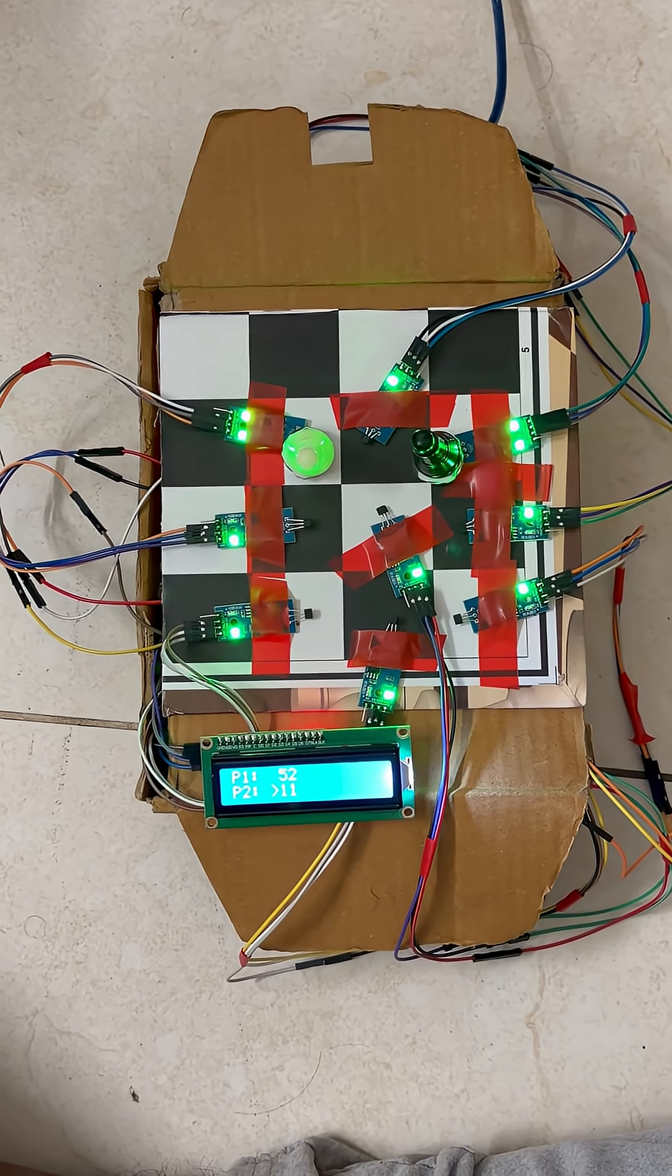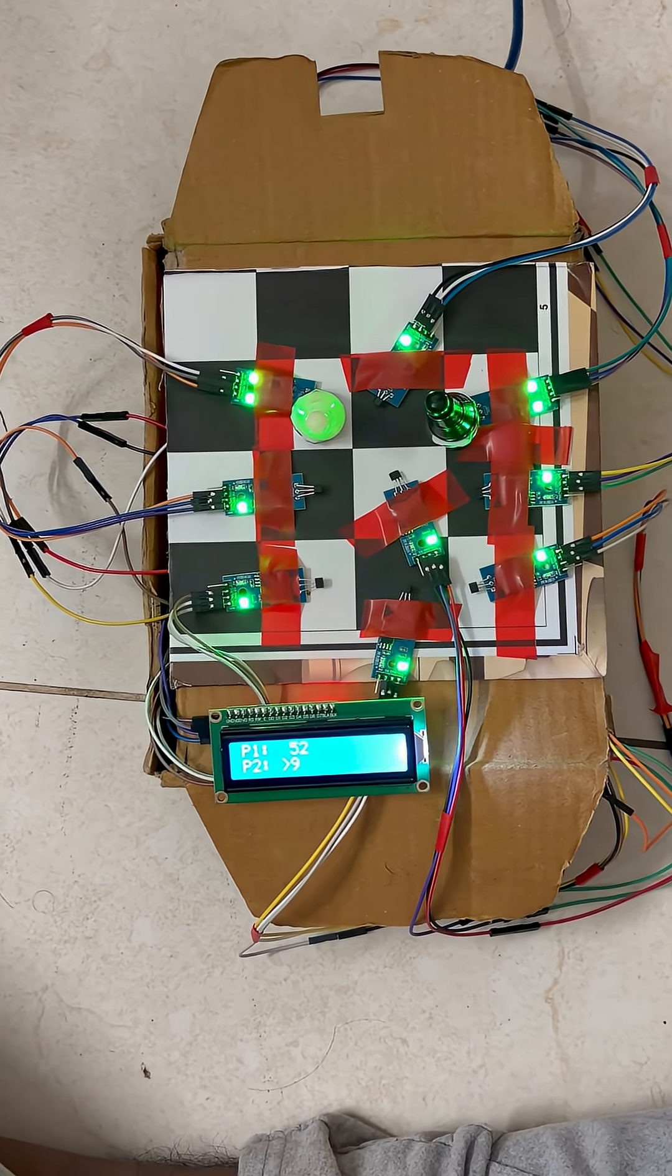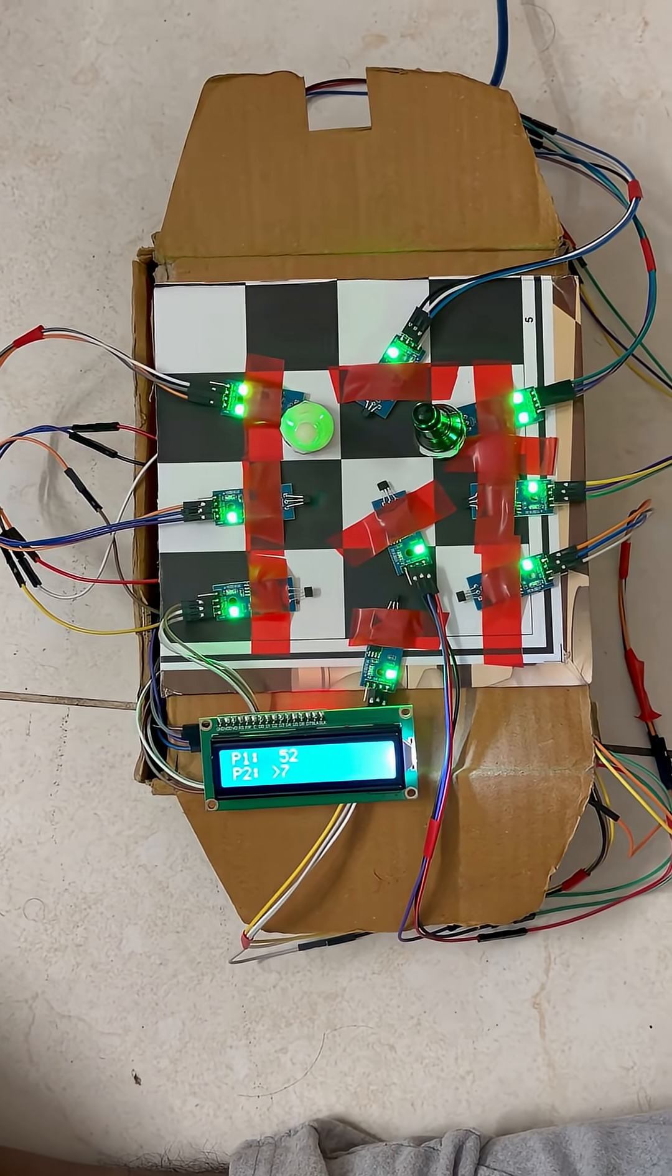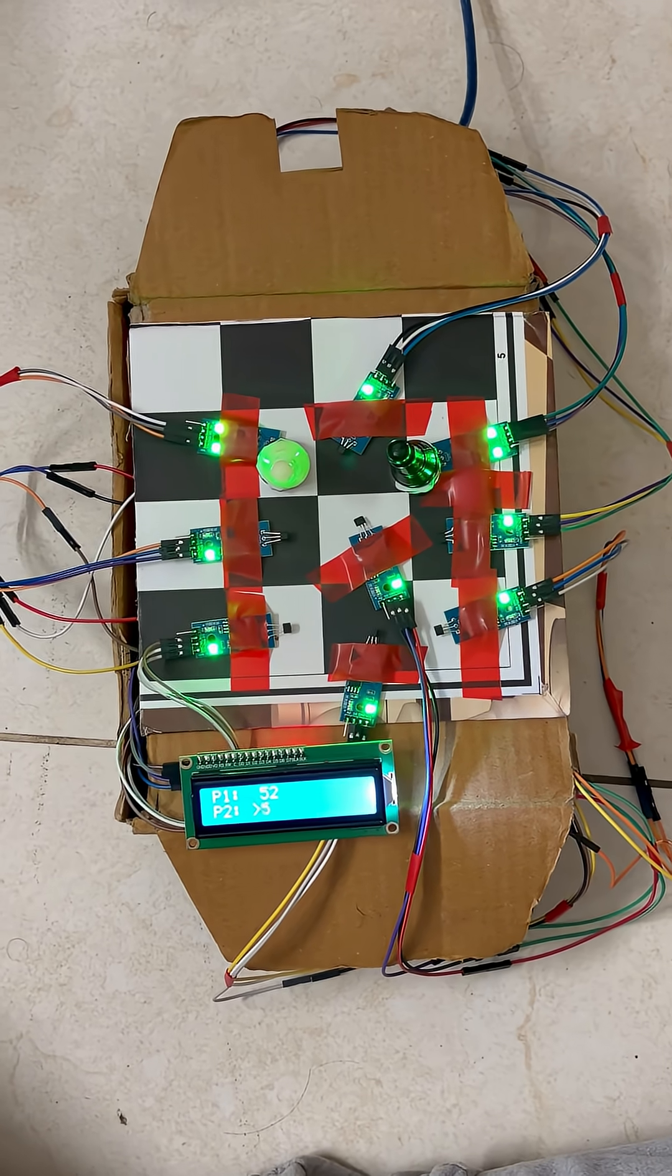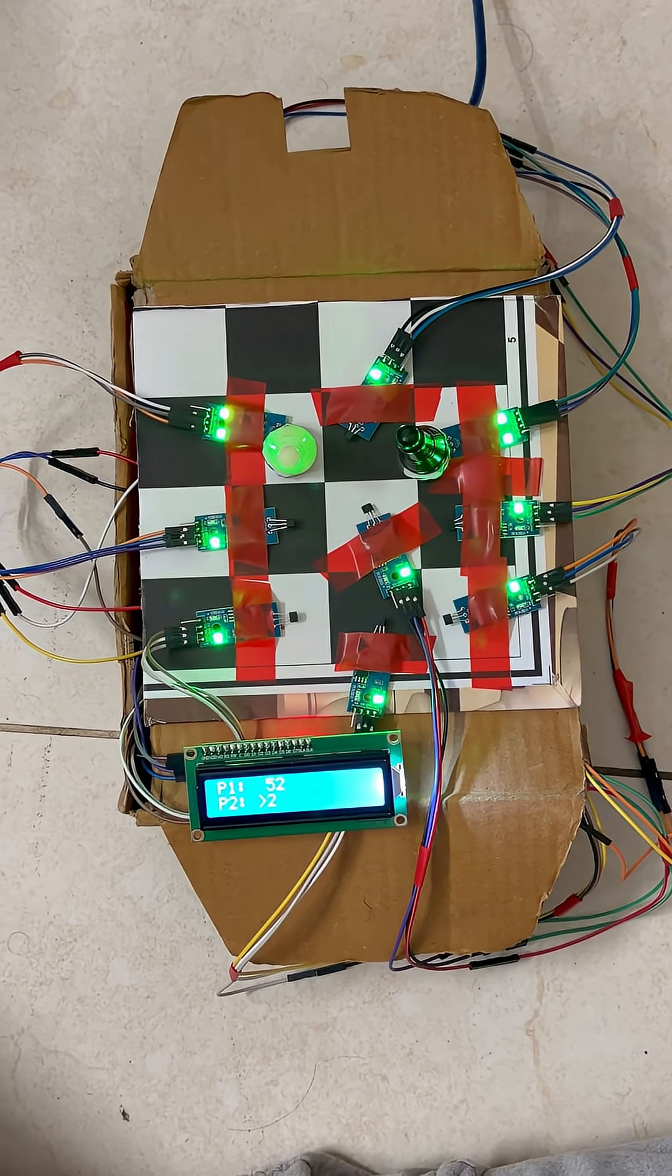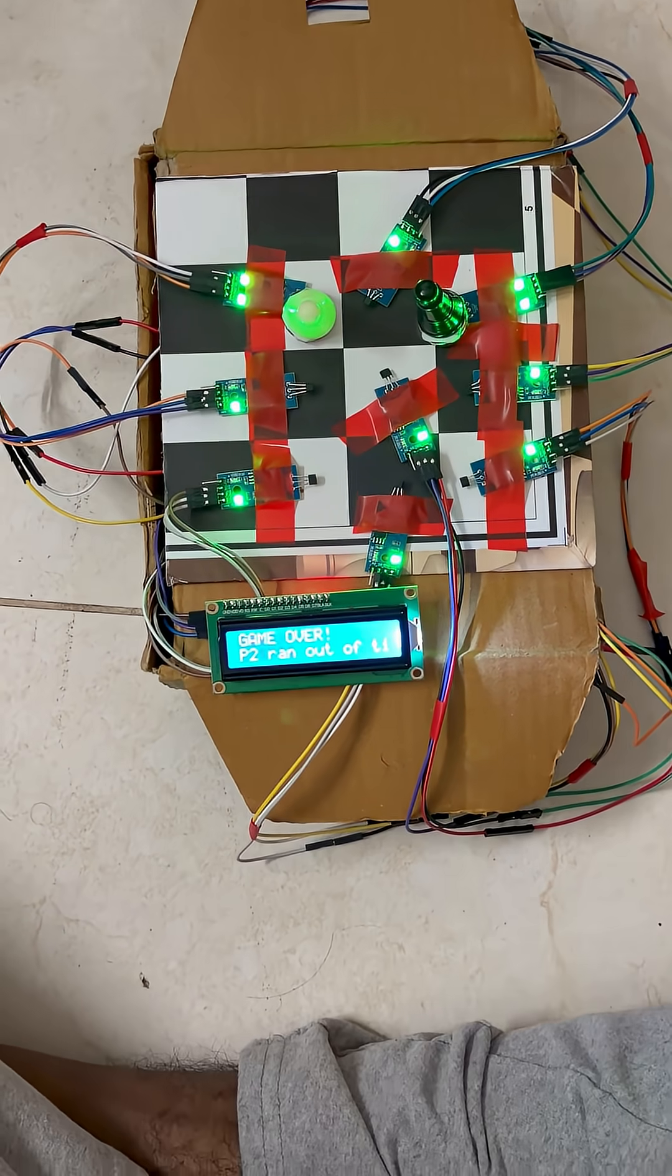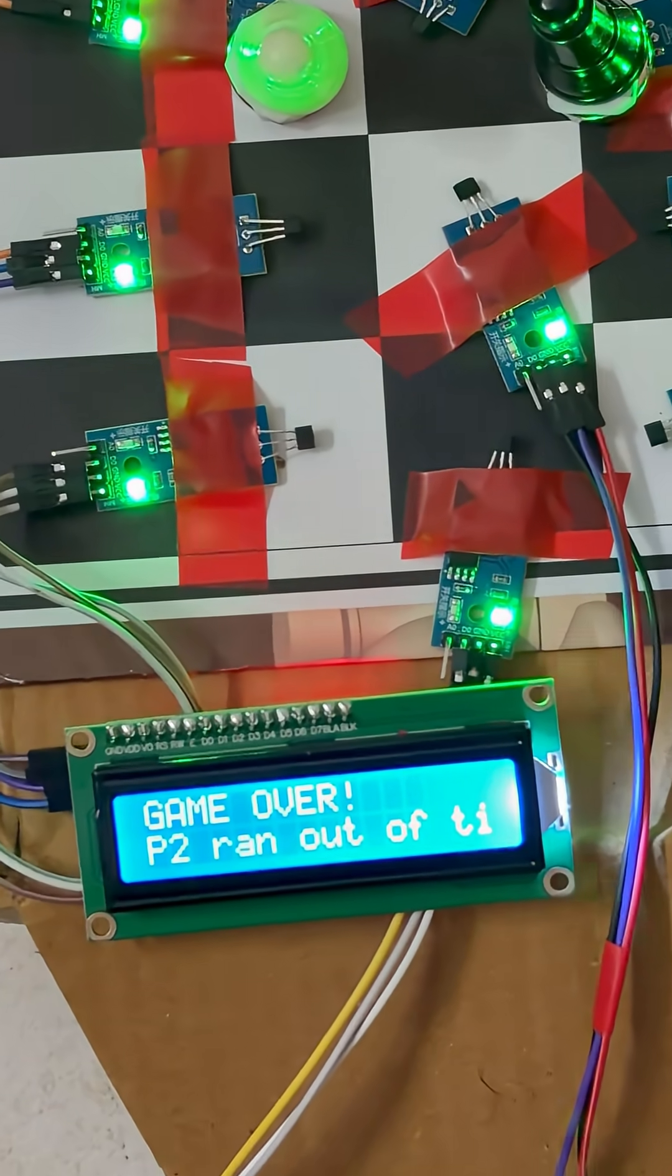This project demonstrates how sensors and microcontrollers can work together to automate classic games like chess, combining precision, simplicity, and innovation.